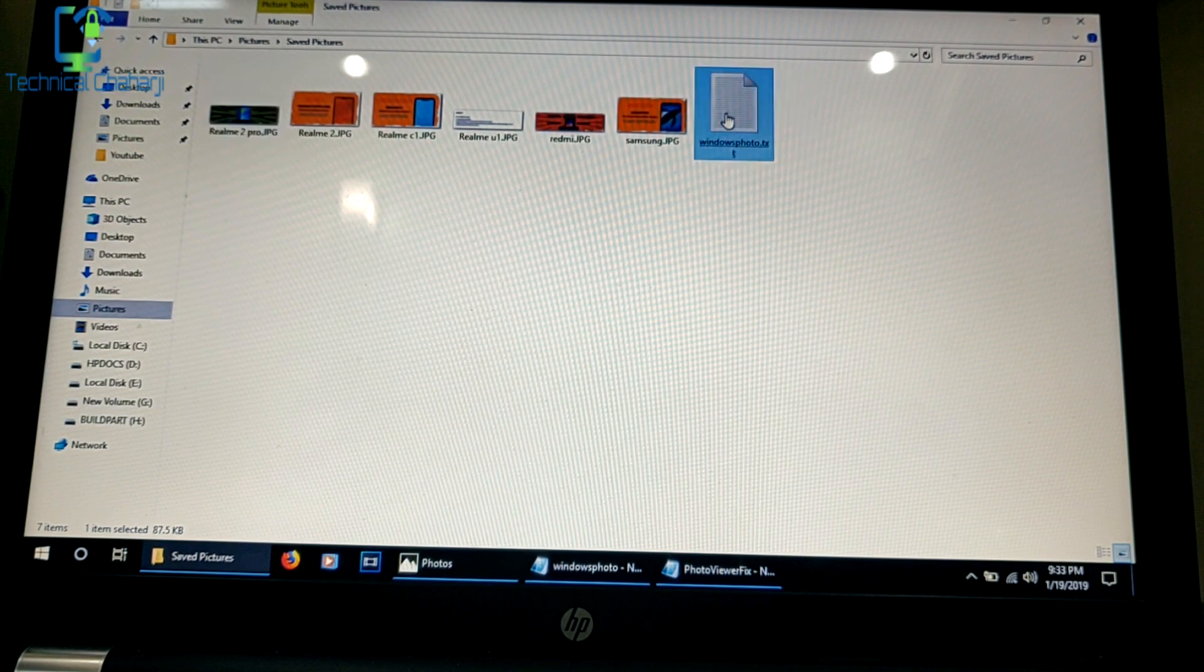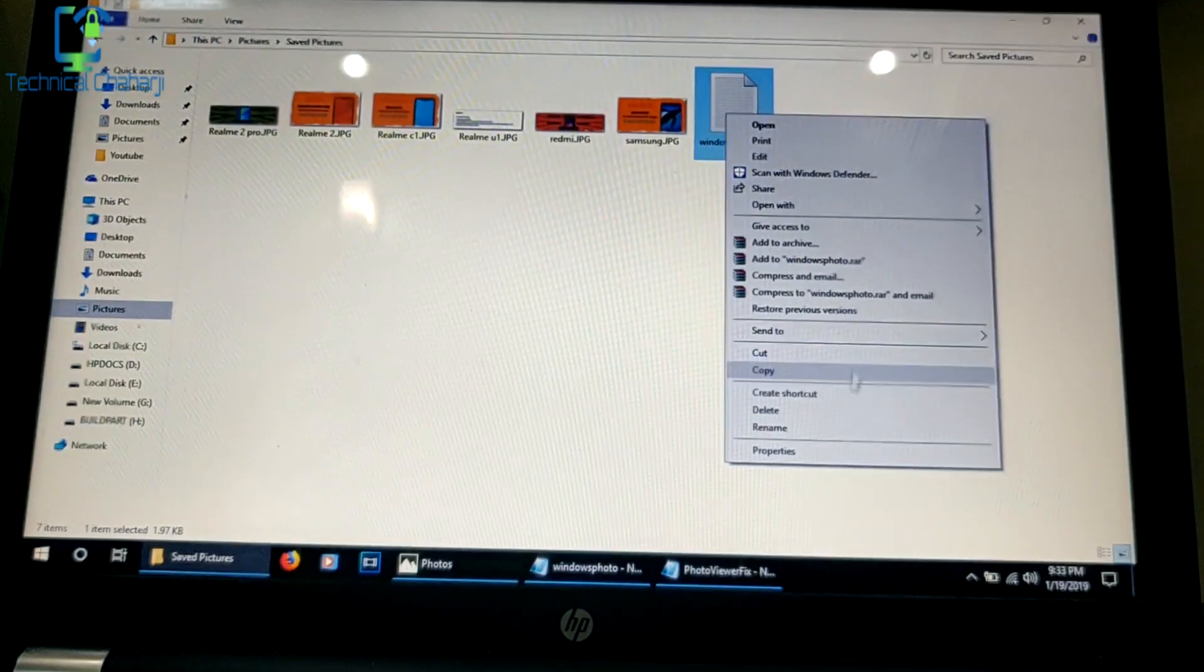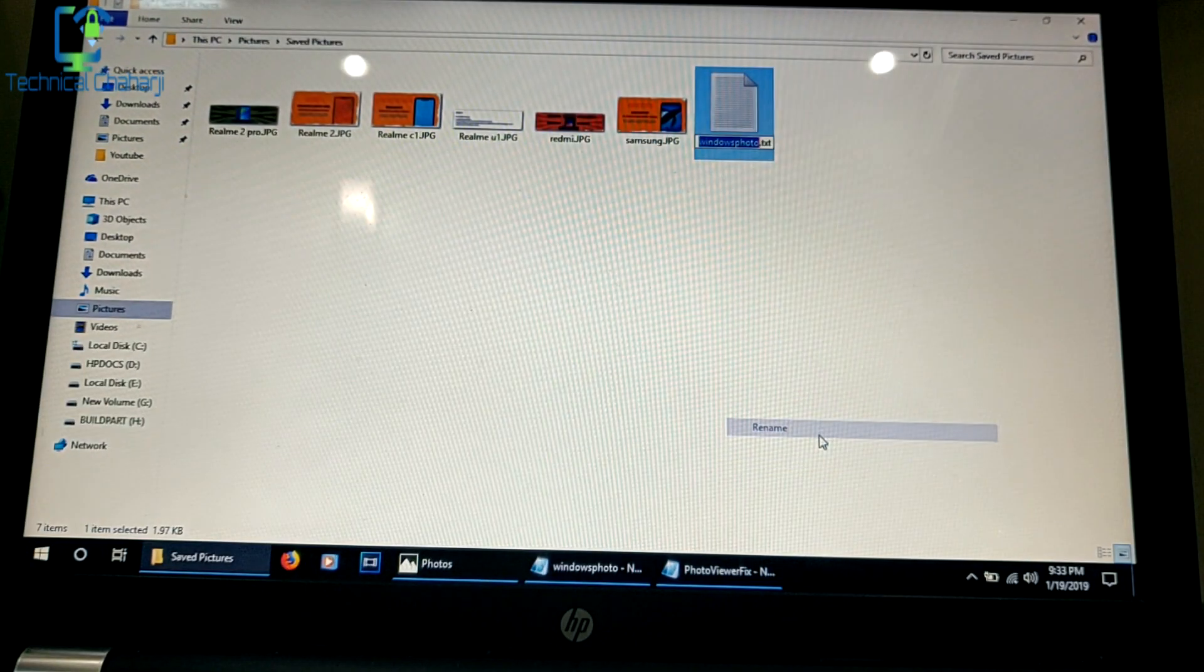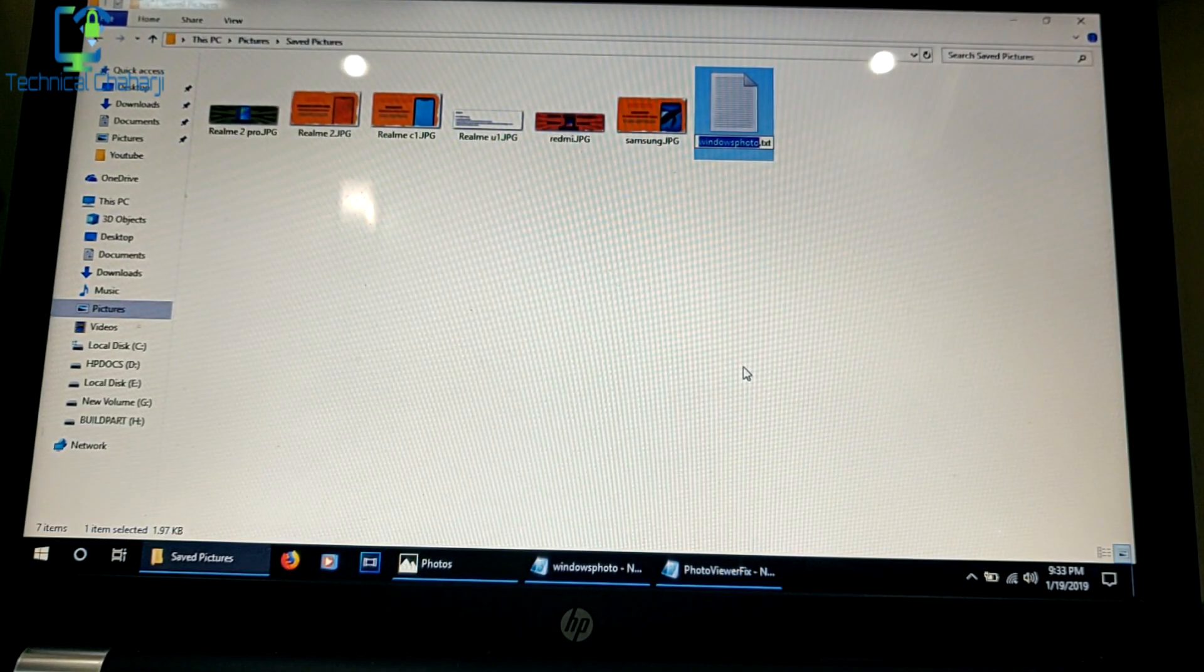Once you press OK, you will see that it is now shown as a .txt file. You need to rename it to .reg.